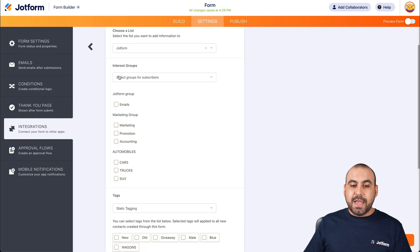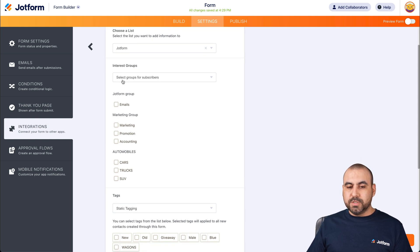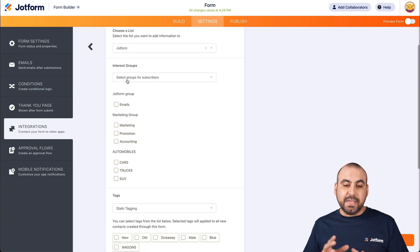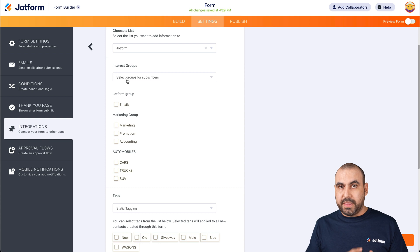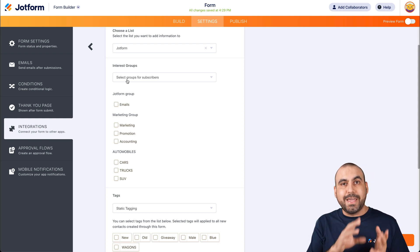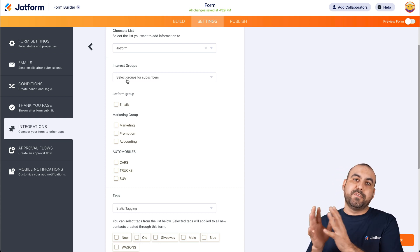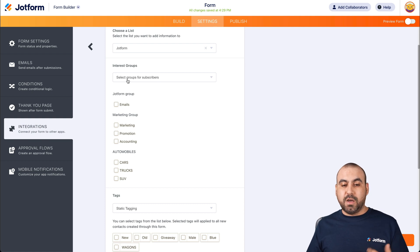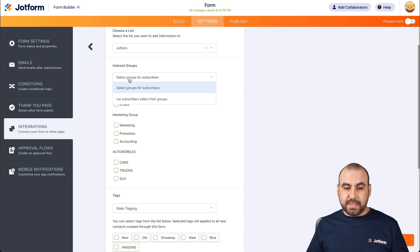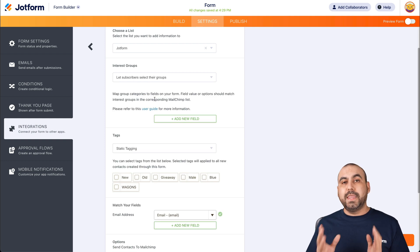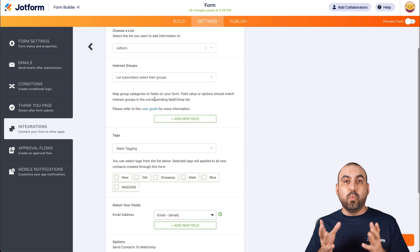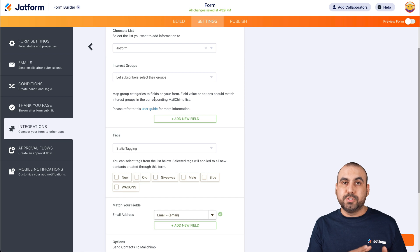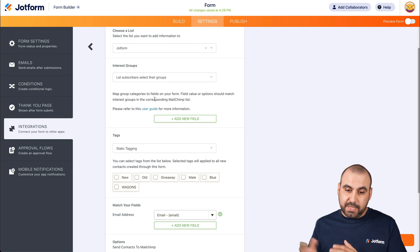Okay, we are here and then we have interest groups. So in this case, I can select the group that we wanted to be tied to. When someone fills out the form, it will send the contact information to MailChimp. But in this case, we want it based on what they select. So in this case, let subscribers select their group and then we want to tell it what element do we want to use for it to select it.